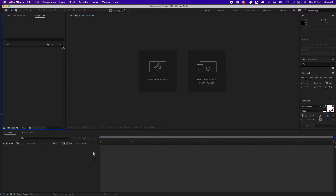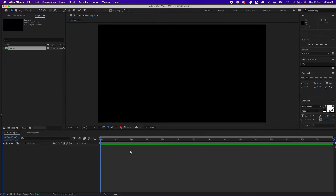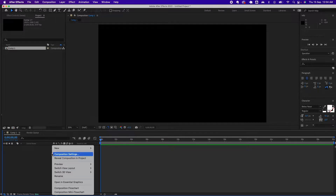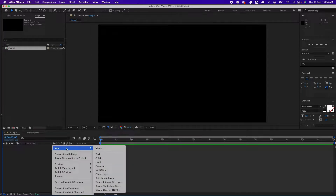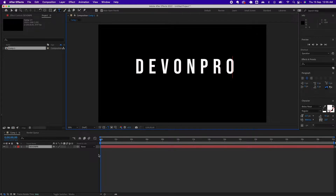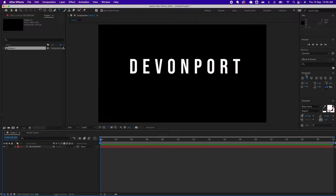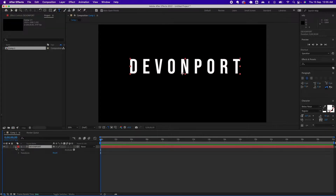Open up After Effects and create a new composition. I'm using HDTV 1080p for this tutorial. Once After Effects is open, add some text — I'm using this option, right-click and select Text. Type in the text that you want to animate and make sure it's centered. You can use this tool to center it.